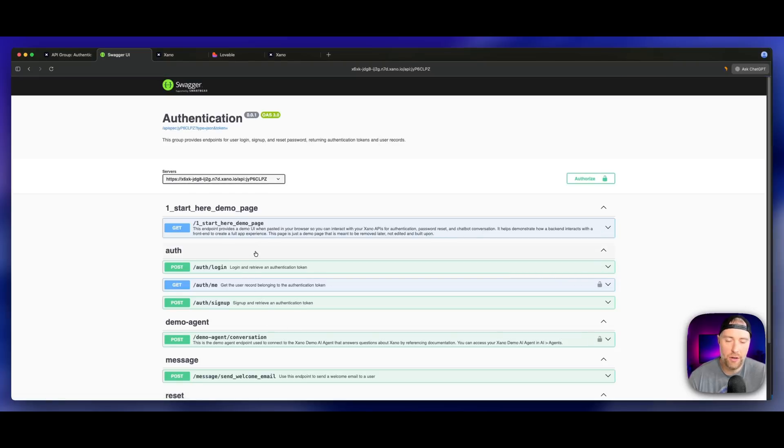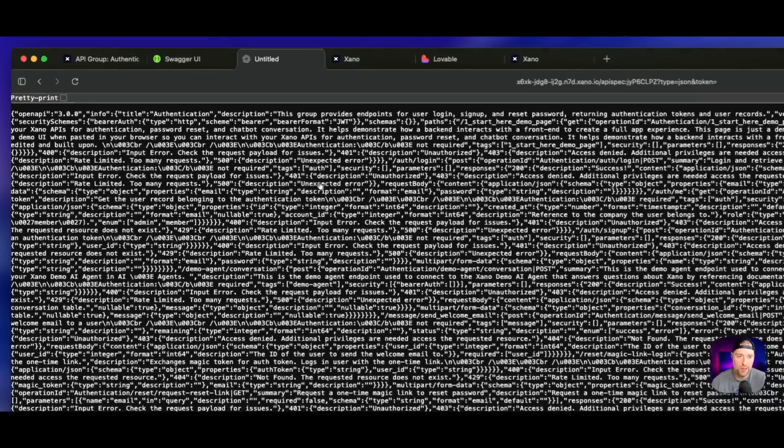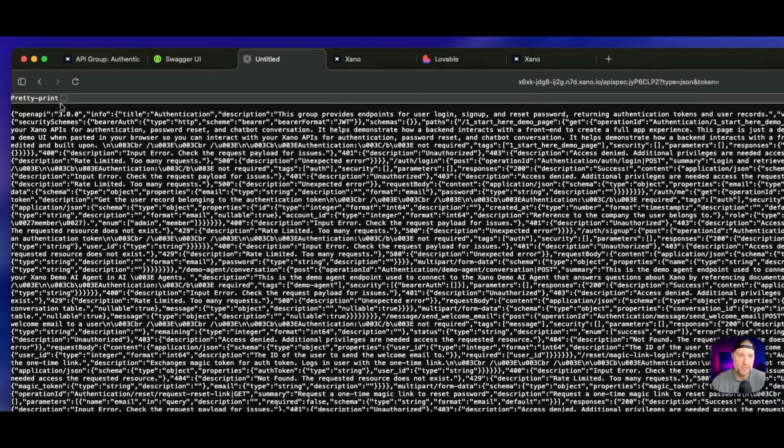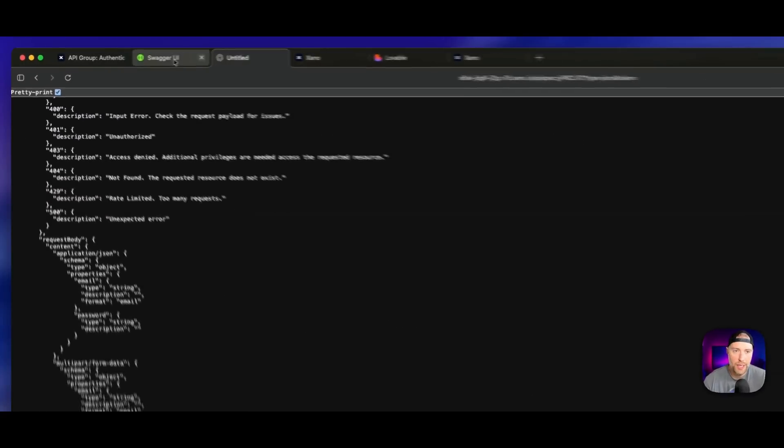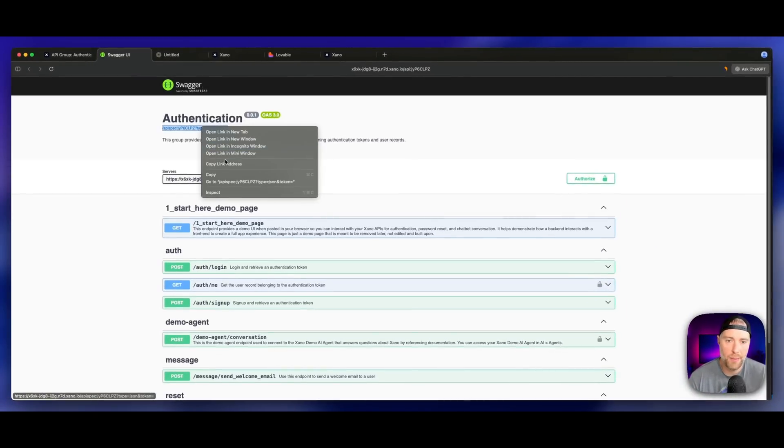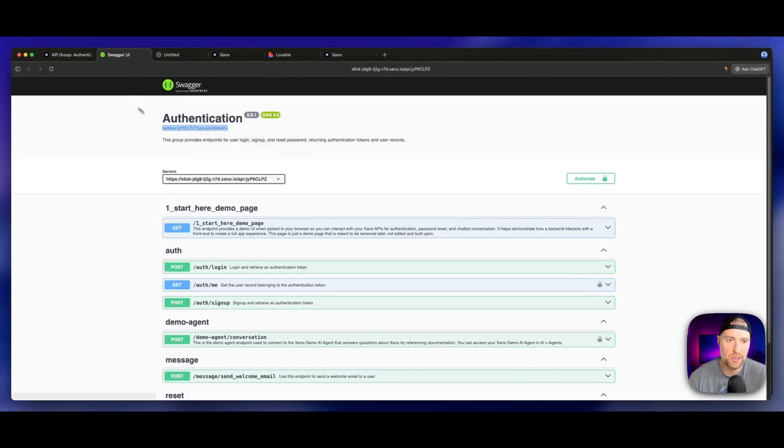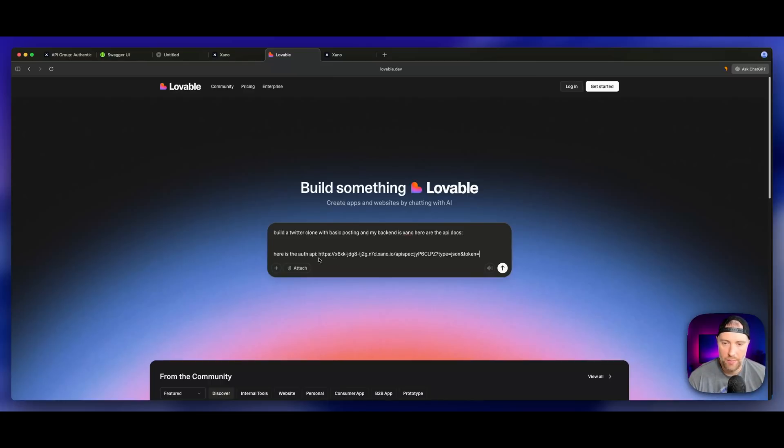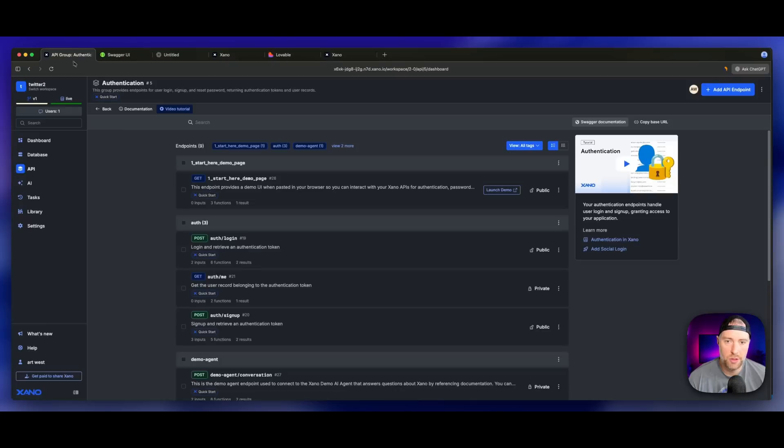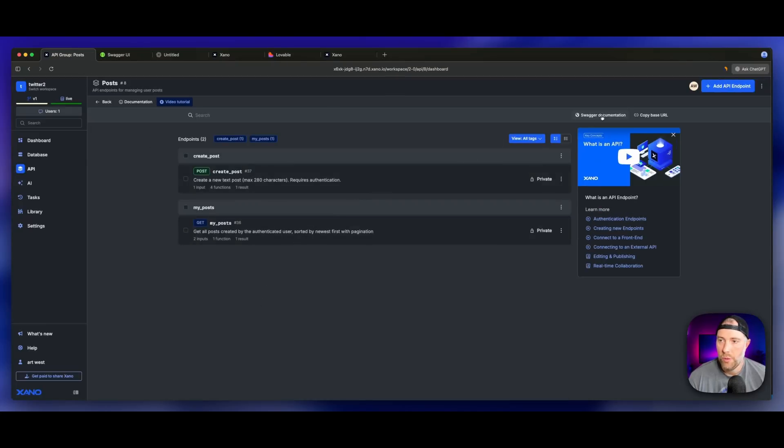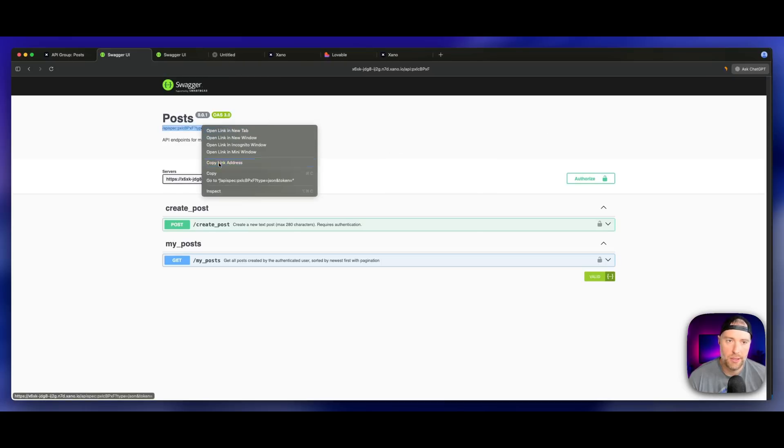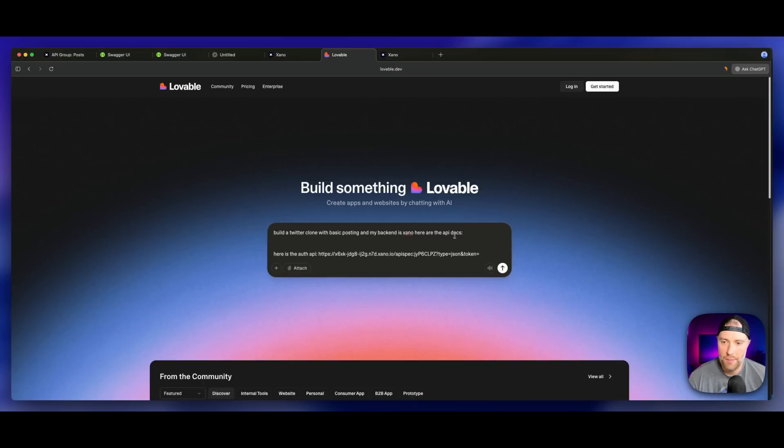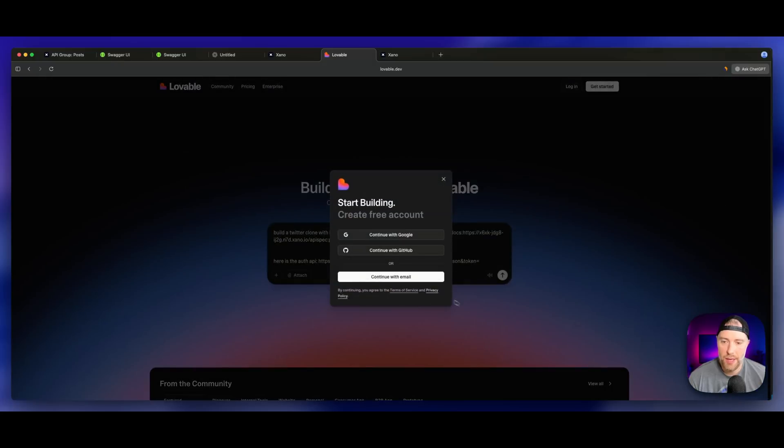We go back to our database, we can go to our API, and we have different API groups here. The ones that are going to be important are our authentication group and our post group, because this is where our Twitter-like messages are going to be posted from in this API group. We can look at it visually, we can look at the stack. But what we want to actually do is click on this link called Swagger documentation. This actually gives us the JSON for our authentication. We can copy this link address and come back to Lovable and post in right here. We can also put in our API docs.